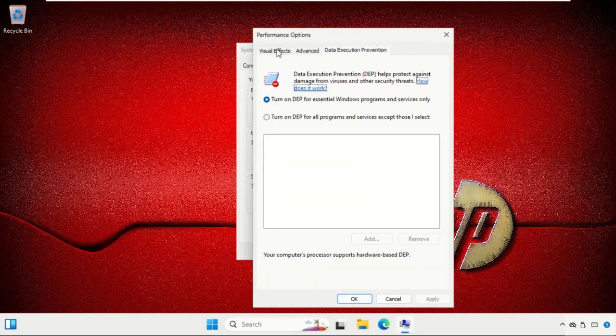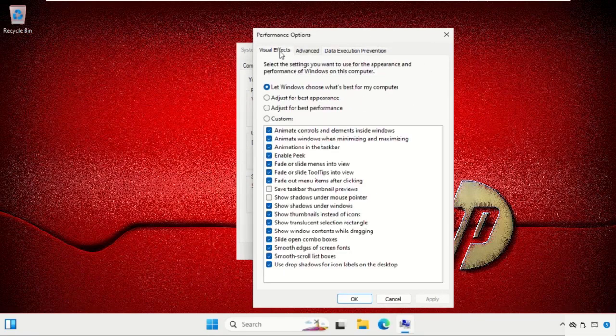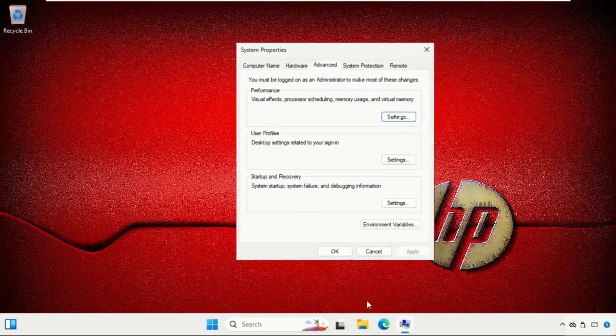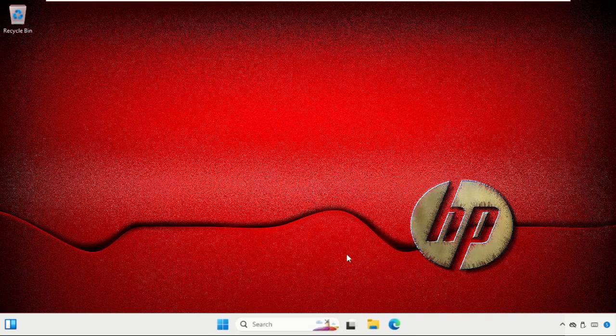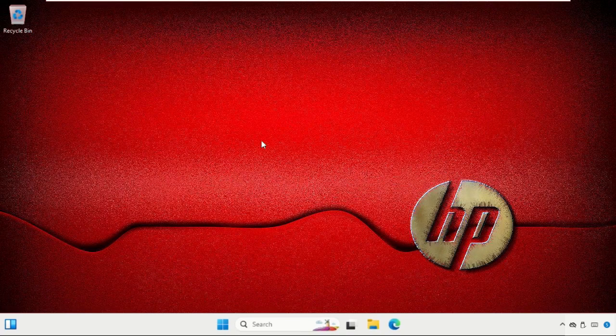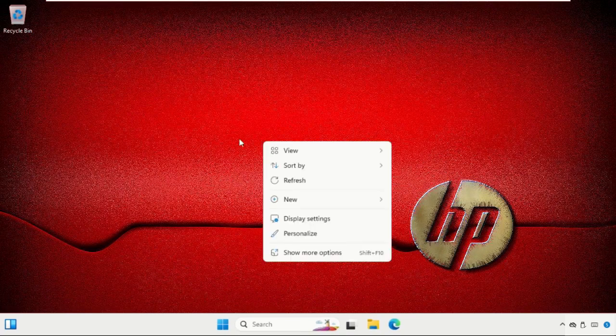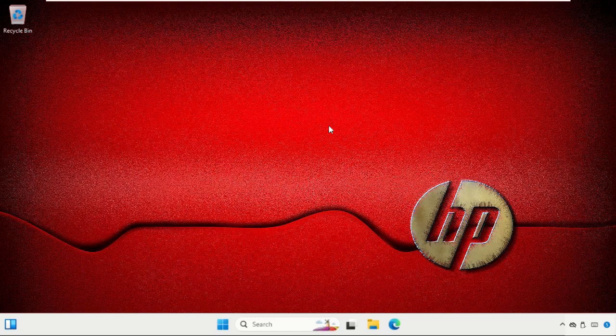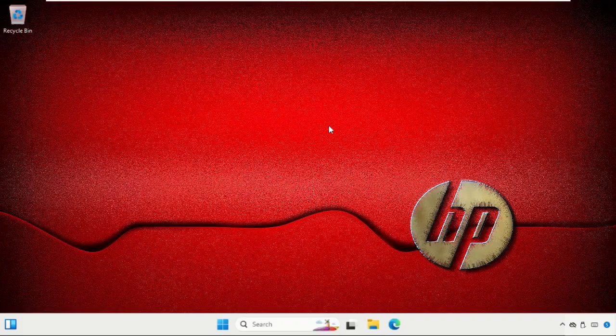Now select the Visual Effects tab and click on 'Adjust for best performance'. Then choose the visual effects you want to keep, and click Apply and then OK. You can also upgrade your hardware if your laptop has outdated components. Consider upgrades such as replacing the hard drive with an SSD or increasing the RAM.